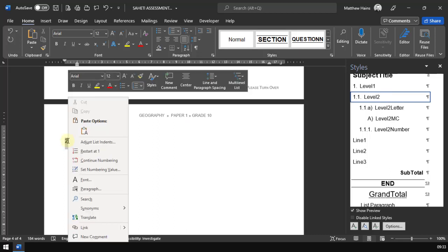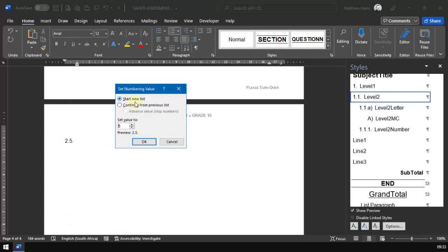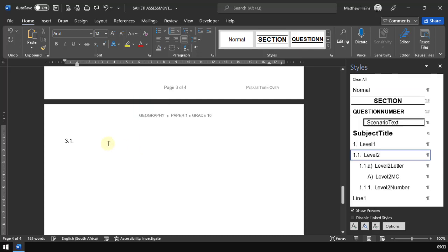So I'm going to right click, set numbering value, continue from previous list, advance value, set value to 3.1. Now I would like to do a write-on paper and I've got my question over here and it's worth five marks.